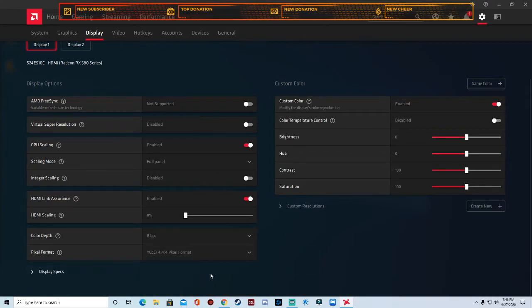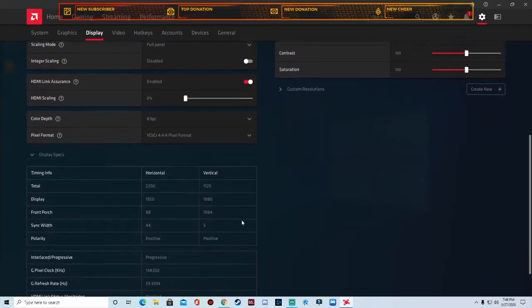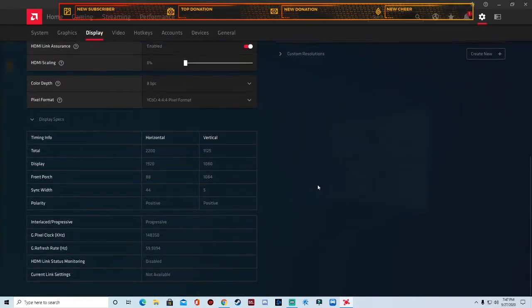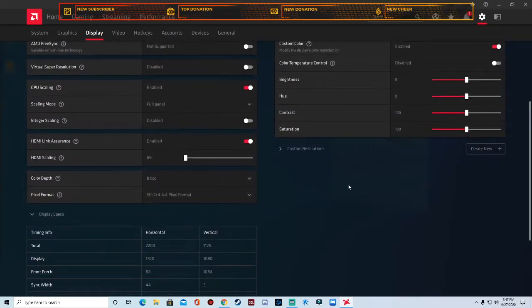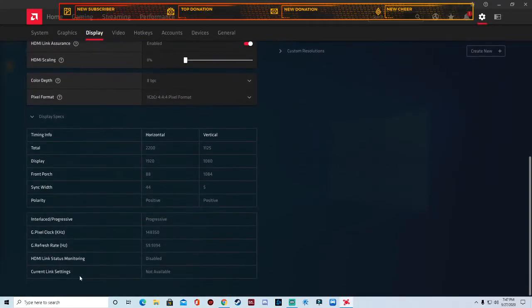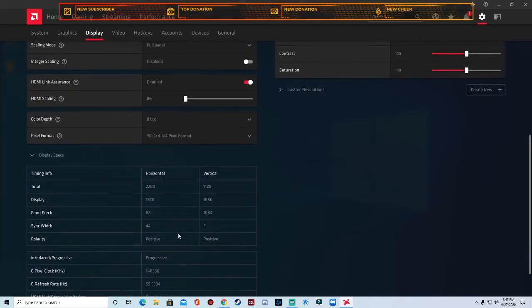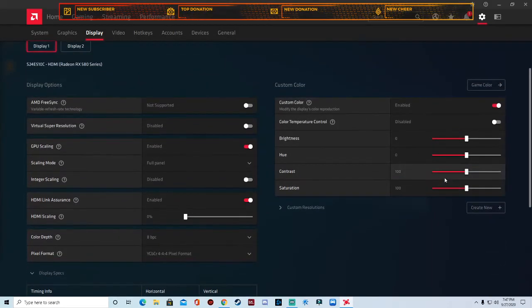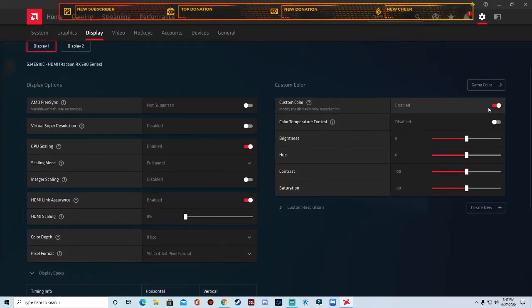You can click here display specs. It'll tell you the specs of your monitor and it'll tell you if you sometimes they'll tell you if you have a FreeSync available.